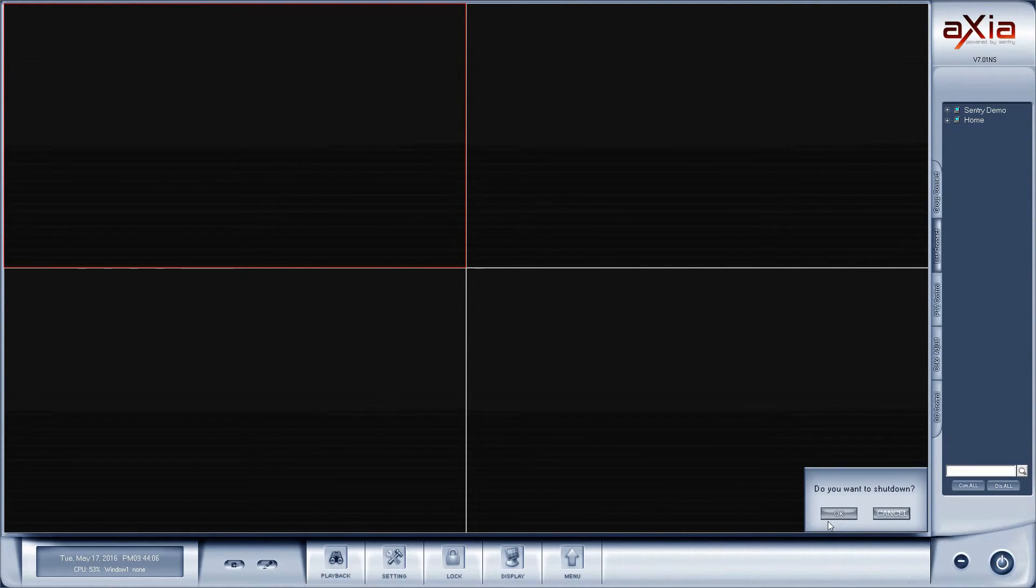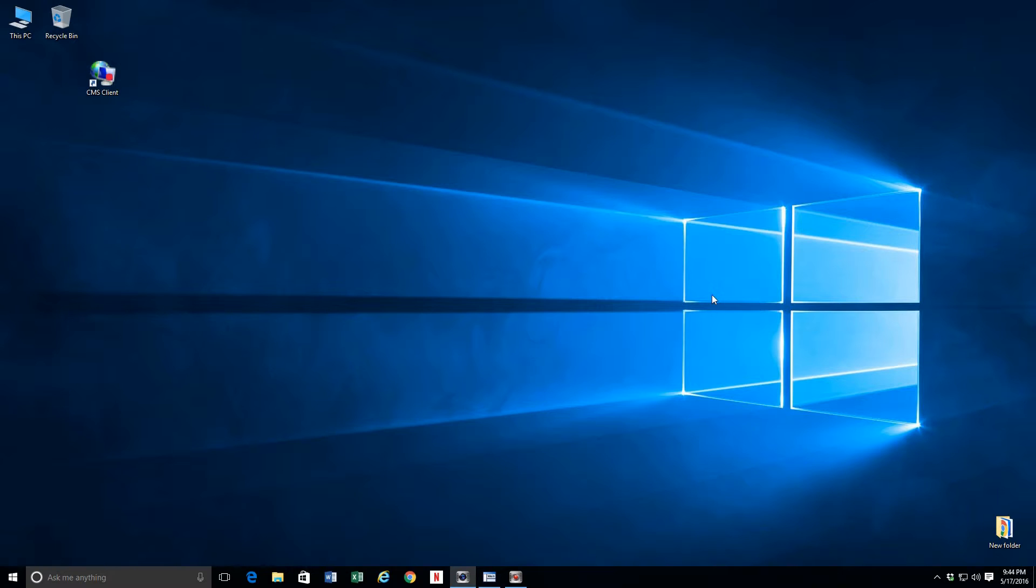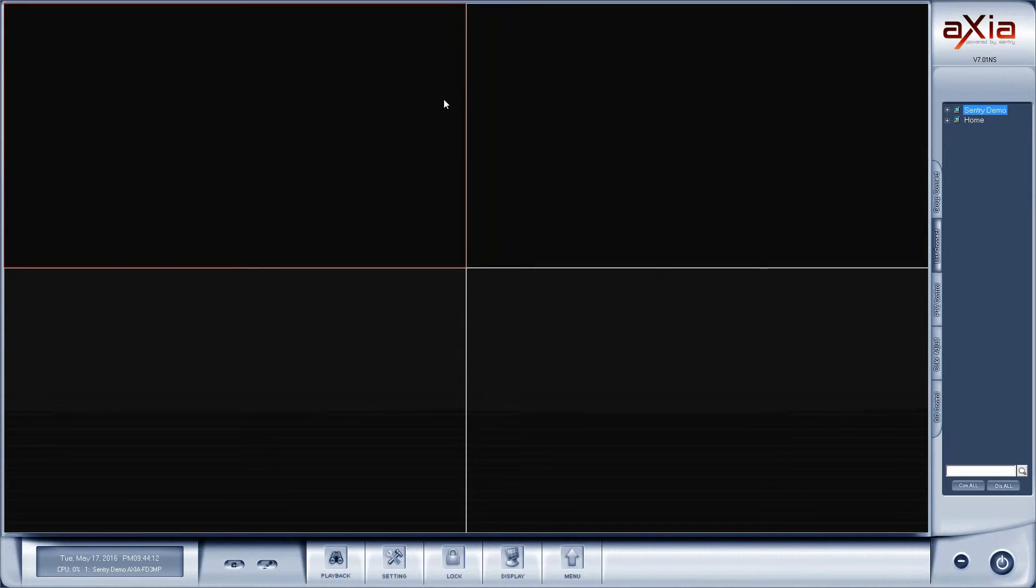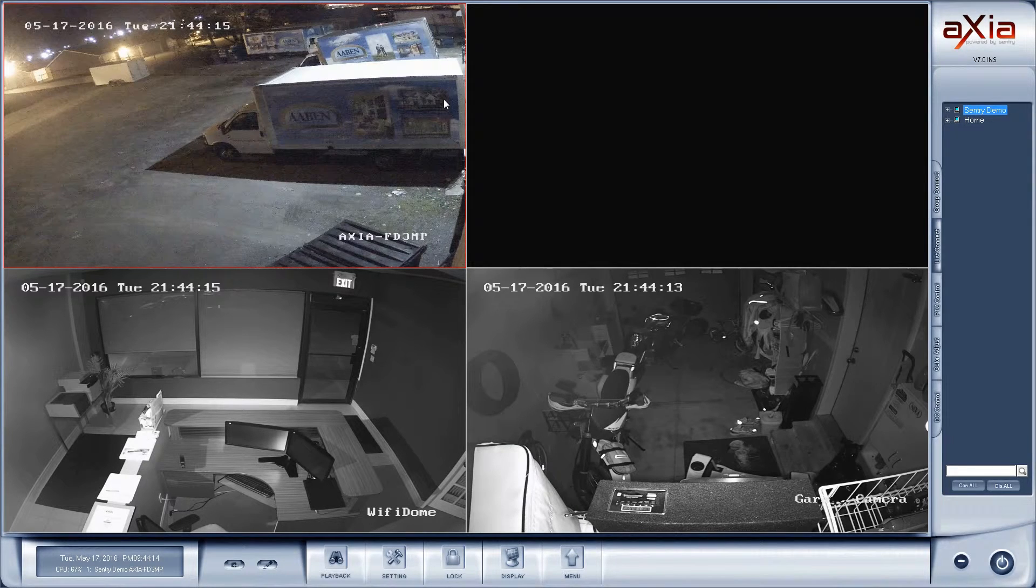Now if I close the software and open it again, we should be greeted with all of our cameras.